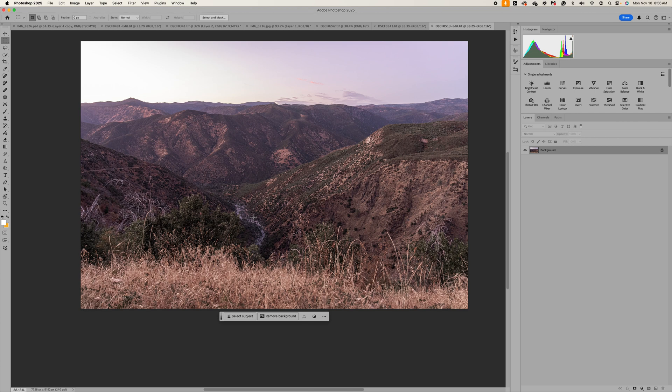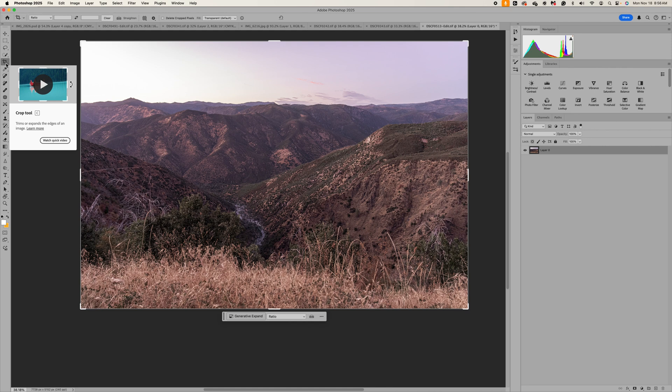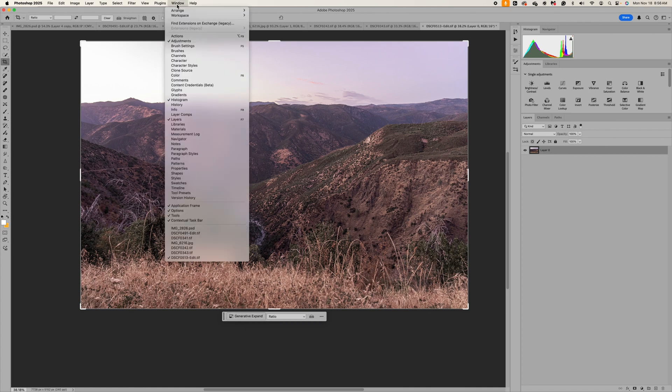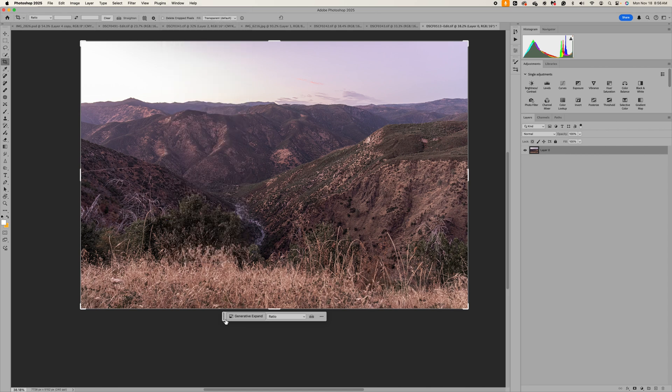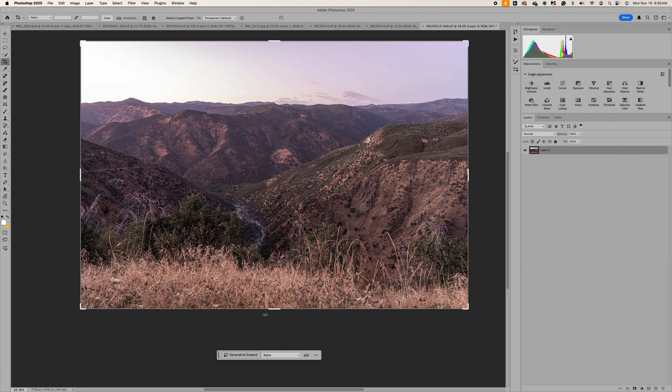Alright so the first thing we want to do is I'm gonna go ahead and just make this background a layer and I want to expand the bottom of this image. I wasn't able to get enough foreground and get all of the mountain range. So to do that you just click your crop tool immediately your toolbar will pop up. Now if you don't see your toolbar you go up to window and it's all the way at the bottom contextual taskbar. Alright once you have that you can move this around.